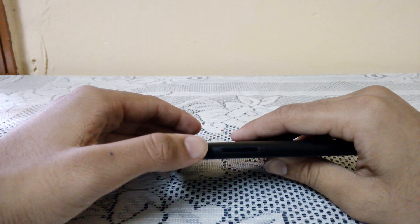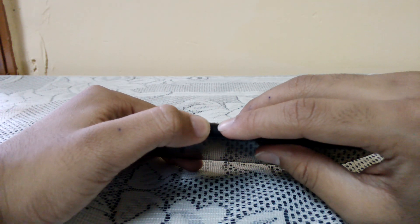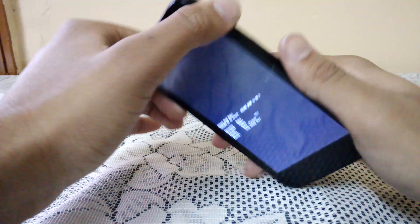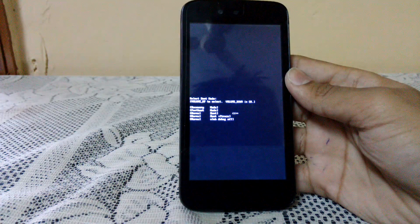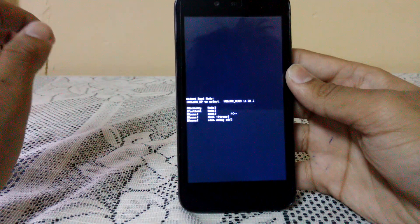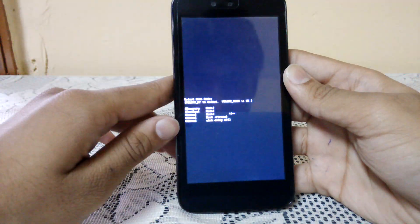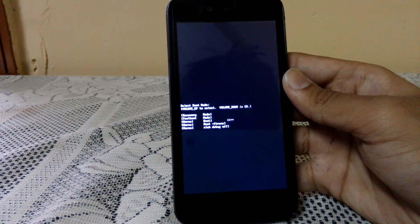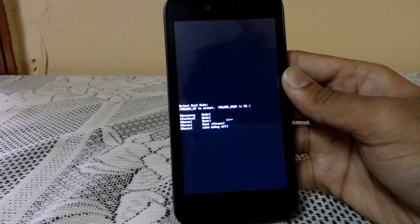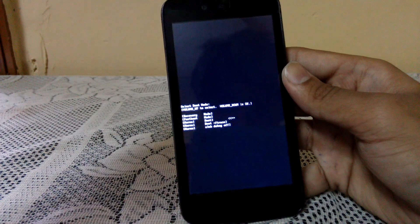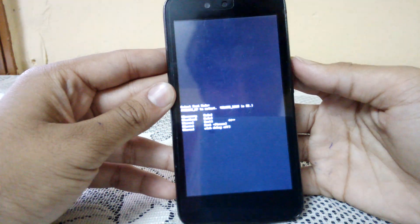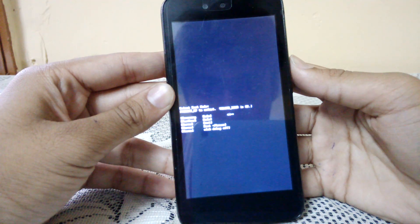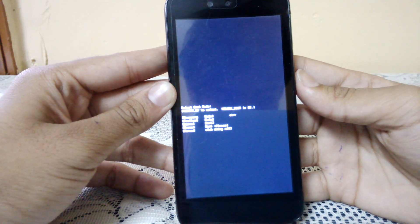Press the power button and the volume up button at the same time. You can see we are in a black screen showing some modes: recovery mode, fastboot mode, normal boot, boot plus f-trace, normal debug off. We have to select recovery mode using the volume up button and press OK with volume down.